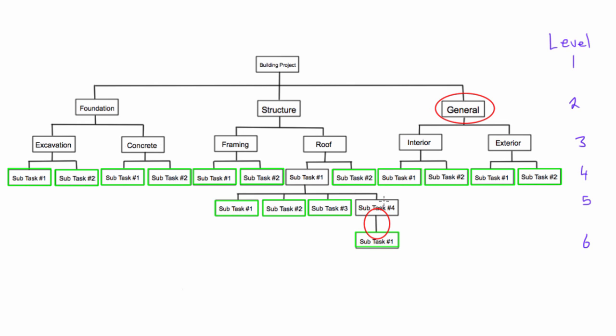Sometimes this will happen with an industry standard, if you're following a certain format, but if not, always try and avoid that, because then what distinguishes this work package. This is just a subtask category that leads into a work package, that can probably get eliminated and just make this the whole work package right here.